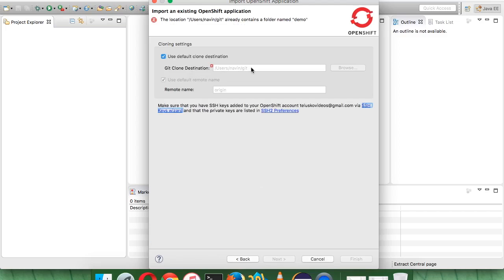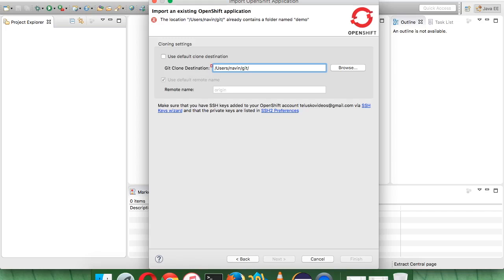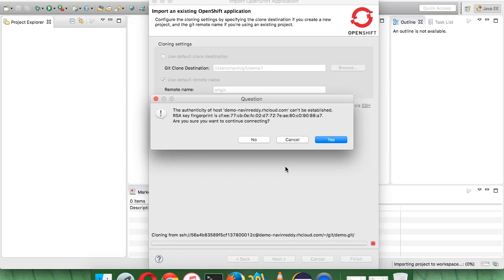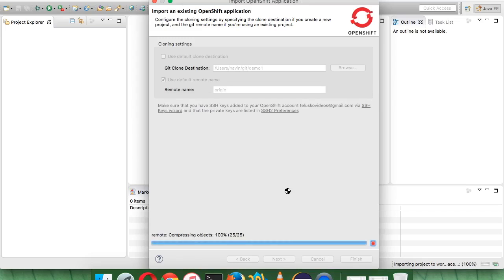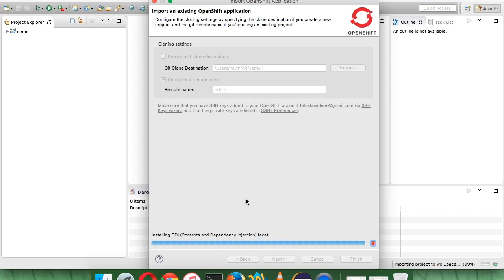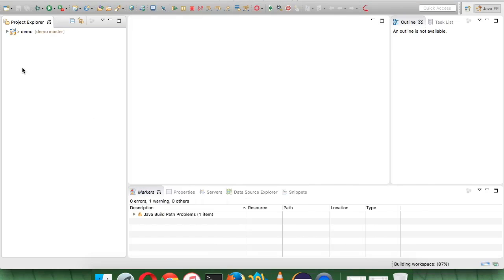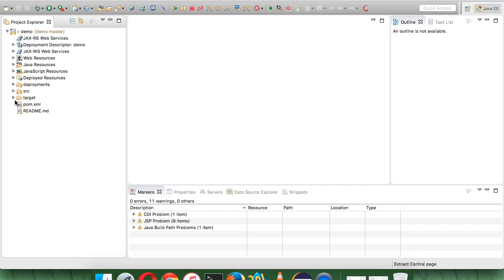When you clone a project from the server it creates a local folder. I'll use the name 'demo1' since 'demo' is already in use. Click Finish — it will download your project from the OpenShift server to your local machine. It takes a bit of time because it's bulky. You can see it's a Maven project, so make sure you know Maven before continuing, as we'll be performing Maven-based operations.